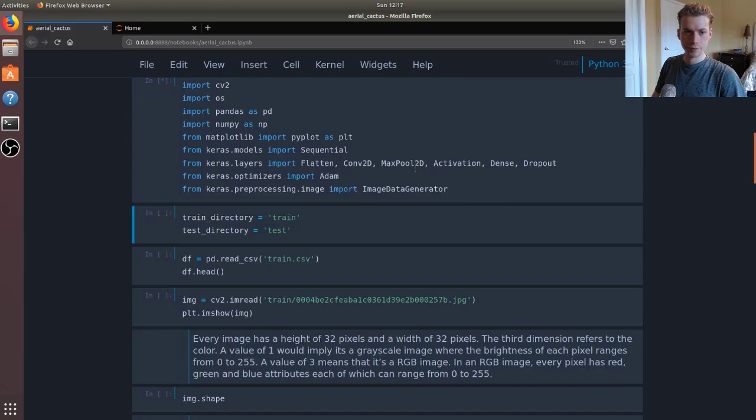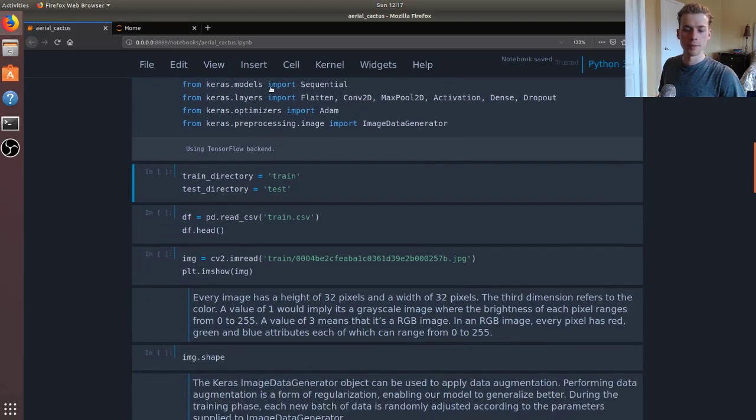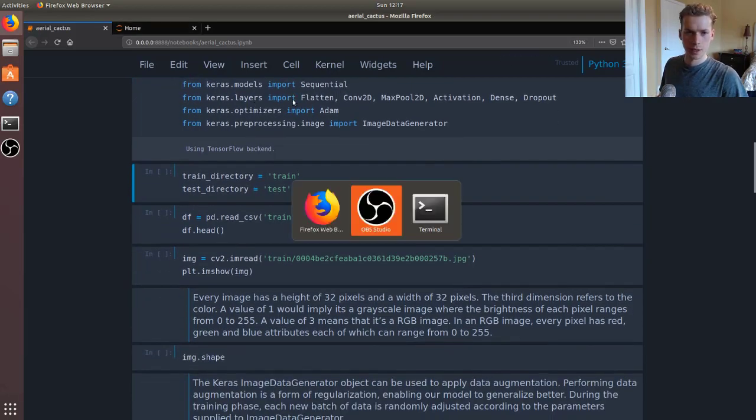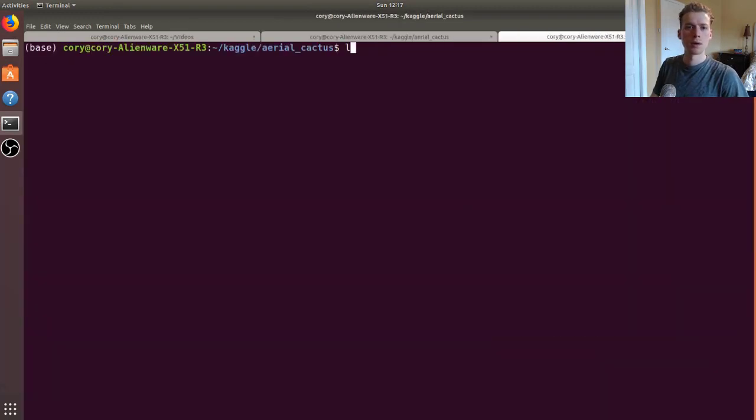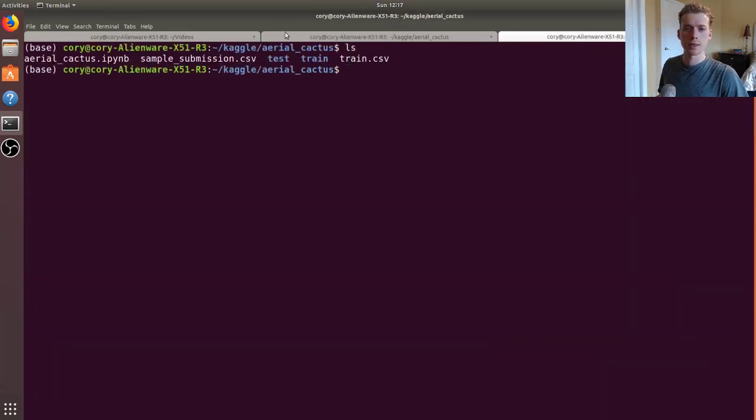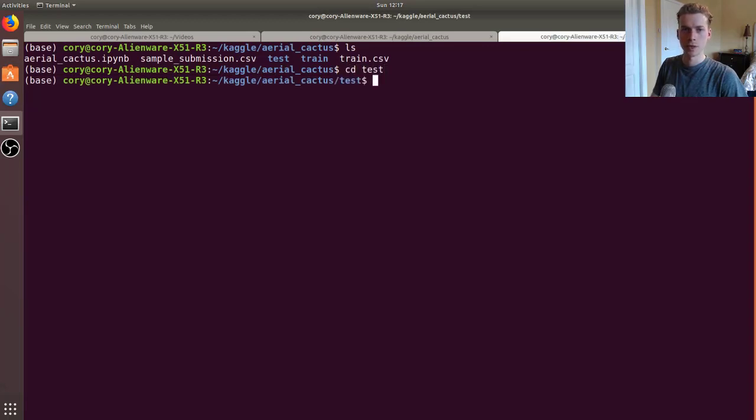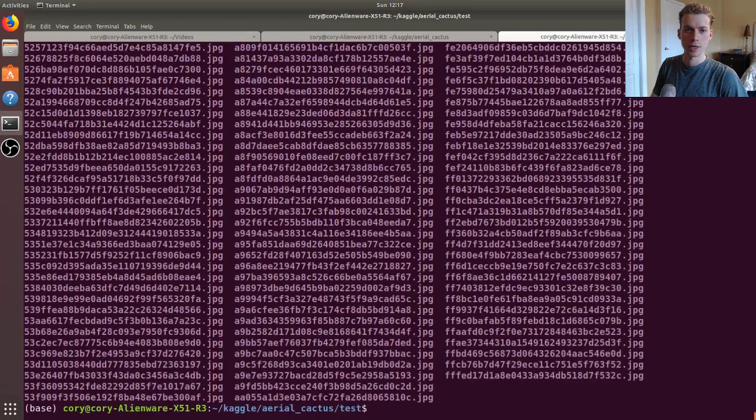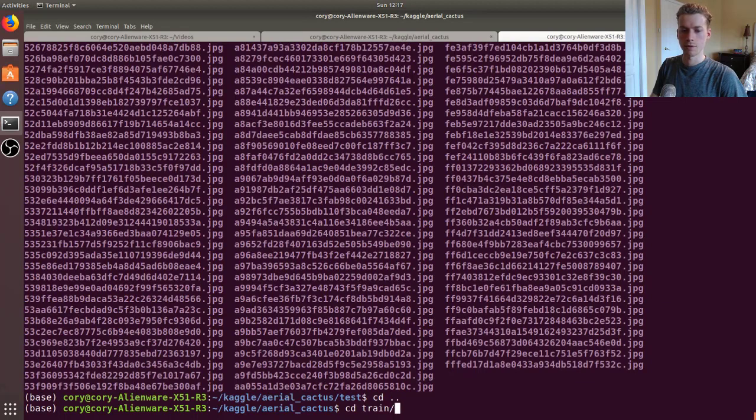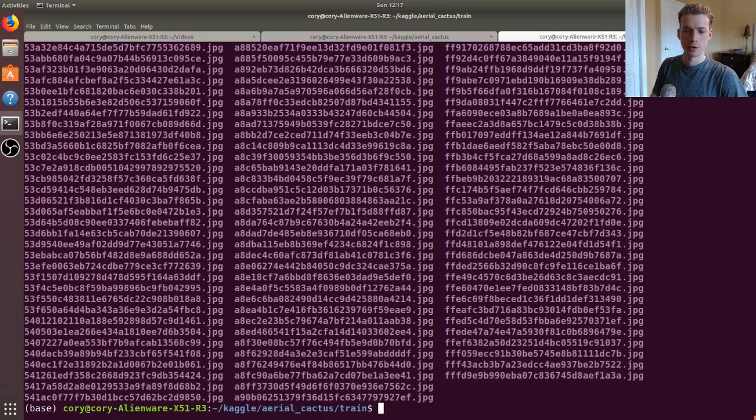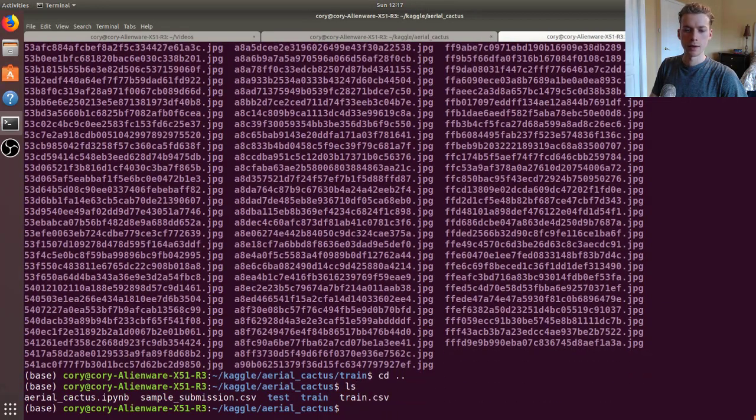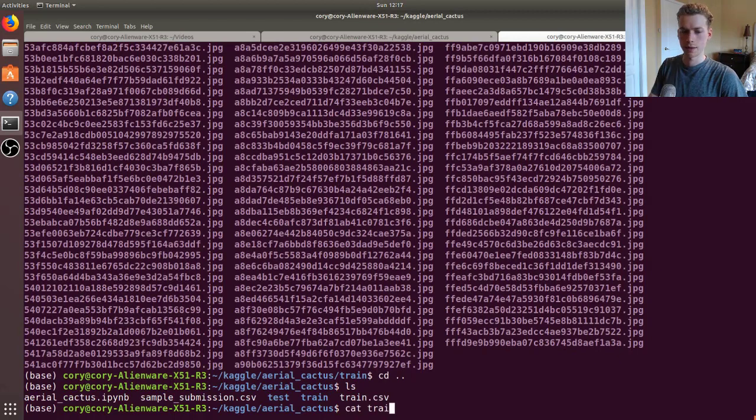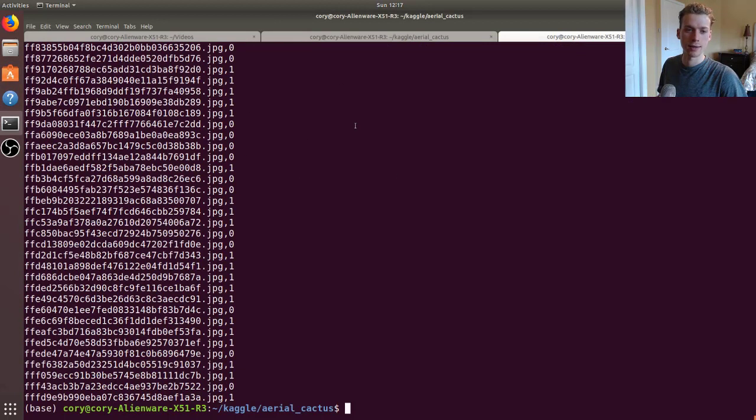We'll be using Keras for the convolutional neural network. Kaggle gave us a sample CSV and then our test and train data. If we go into test for example, we have here a whole bunch of images and the same thing for train. The train CSV basically tells us whether an image with a specific ID has a cactus in it or not - if it does it'll be a one, if it doesn't then it'll be a zero.